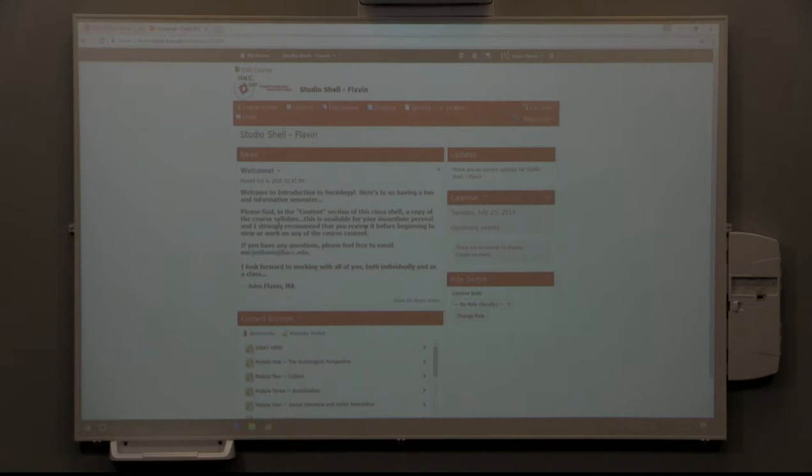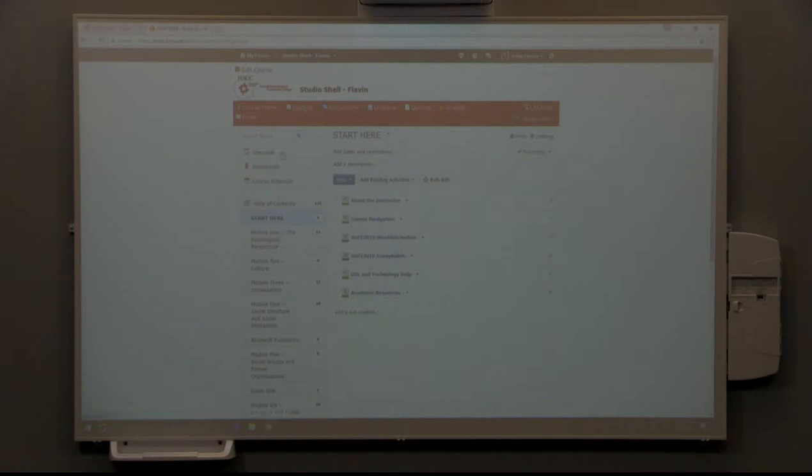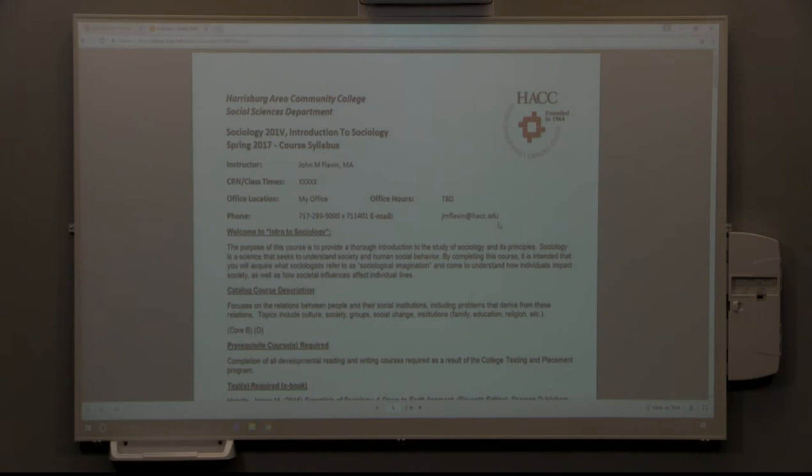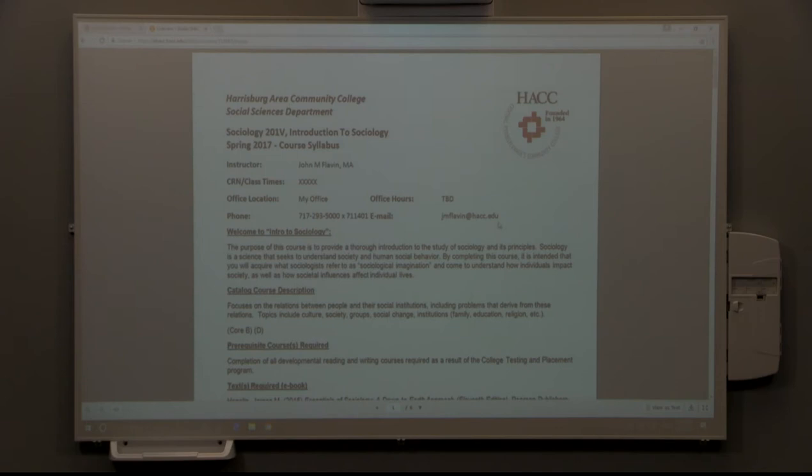We'll go on to content and if we take a look at overview, we can see a copy of the course syllabus. That will give you a lot of information about the course and how the grading is going. We'll take a look at that again in a minute.